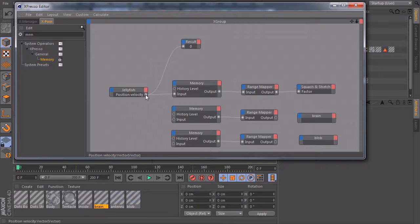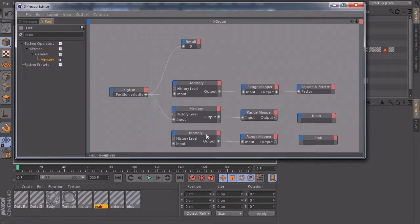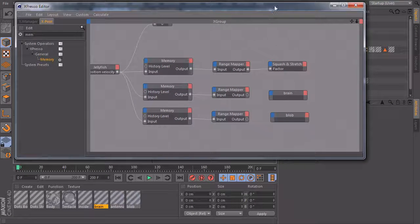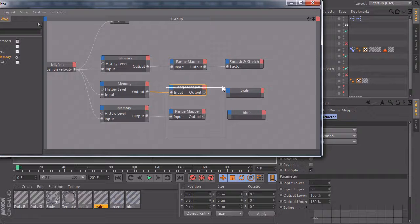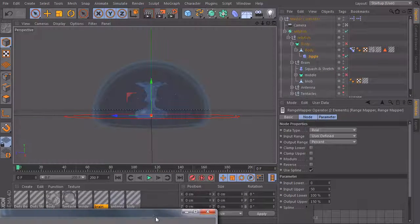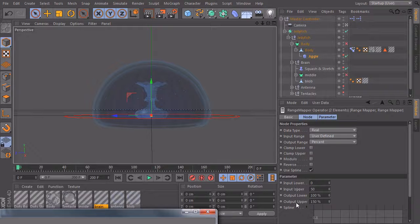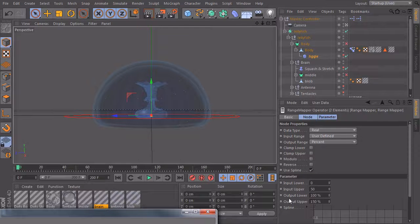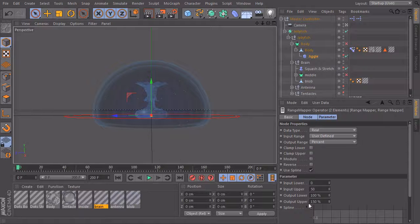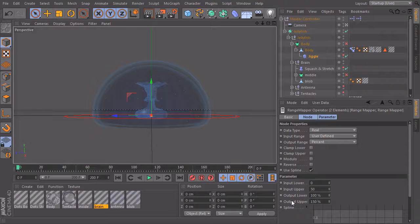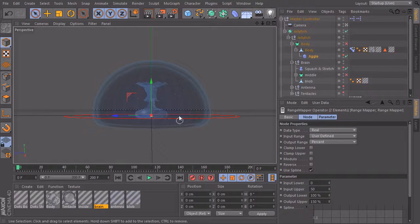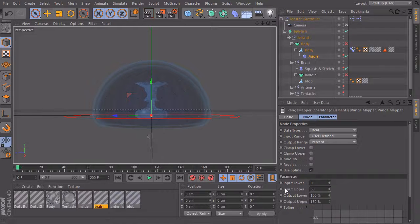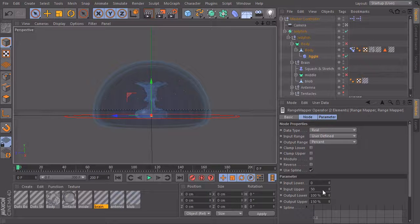Then I will connect the velocity to the input of both. And let's take a look at the range mapper. We can select them both at once and change the values at once. The only thing we have to change is the output because we don't need these values here. We want the color to change if it's very fast. So if the input upper is something about 50 or I think it was 35,